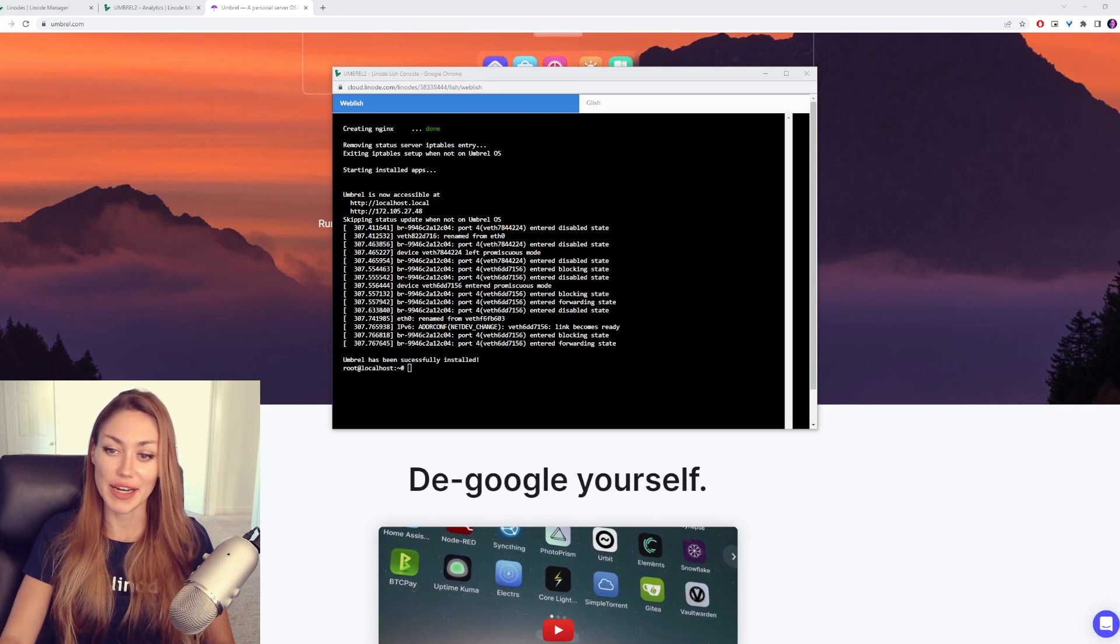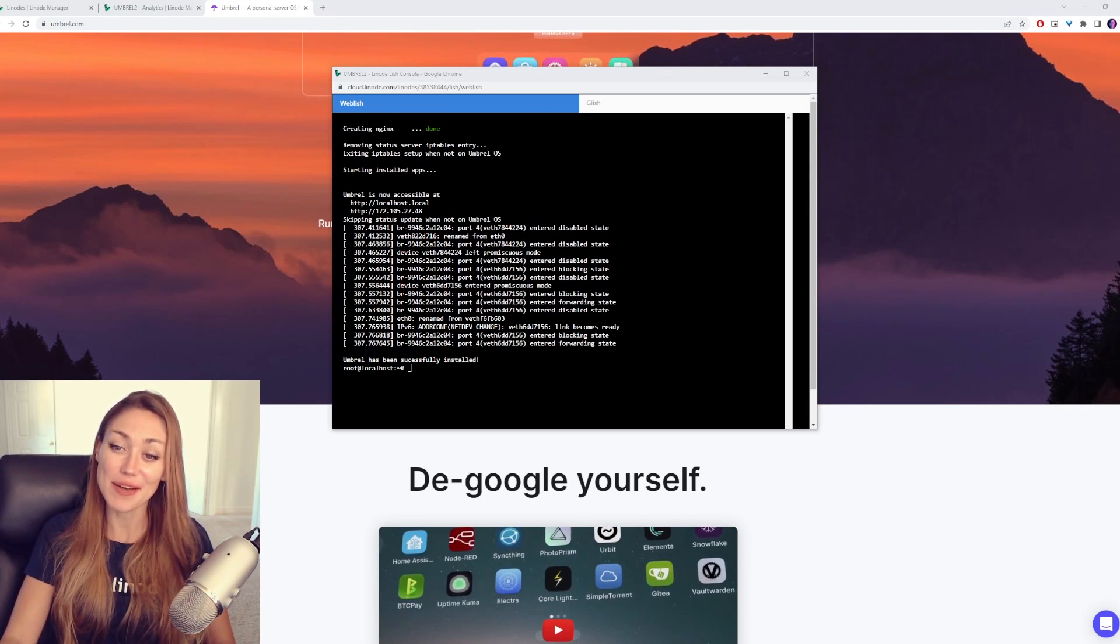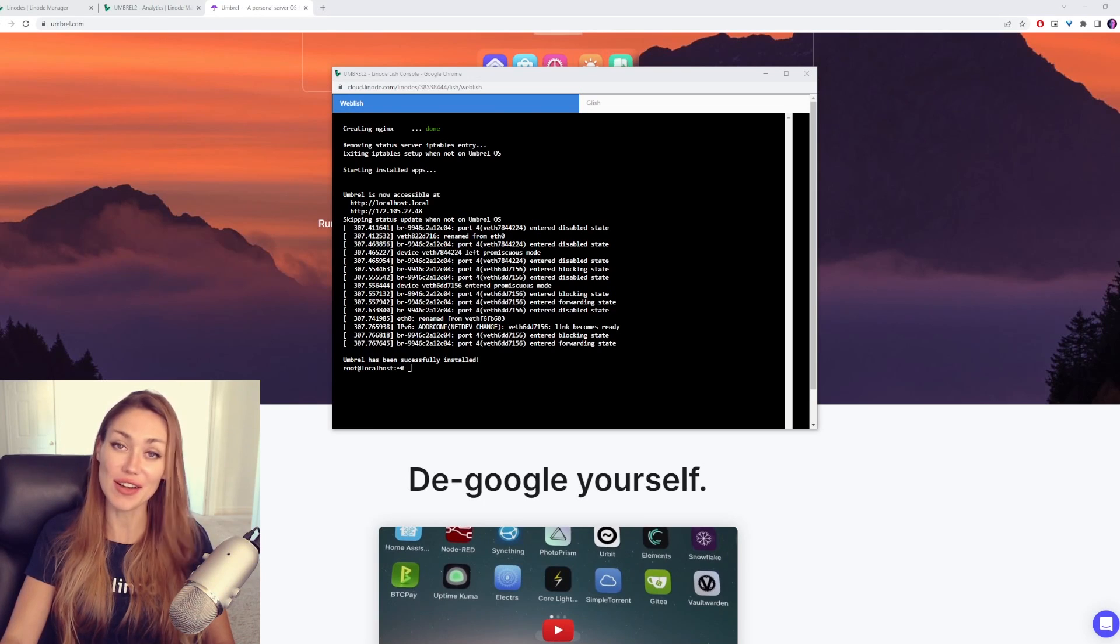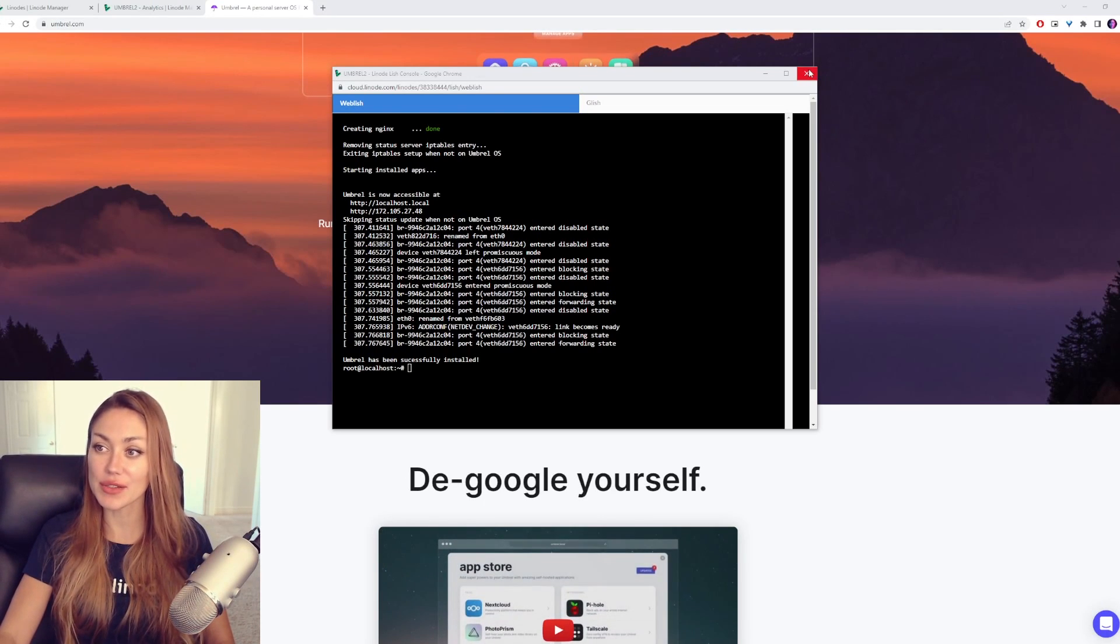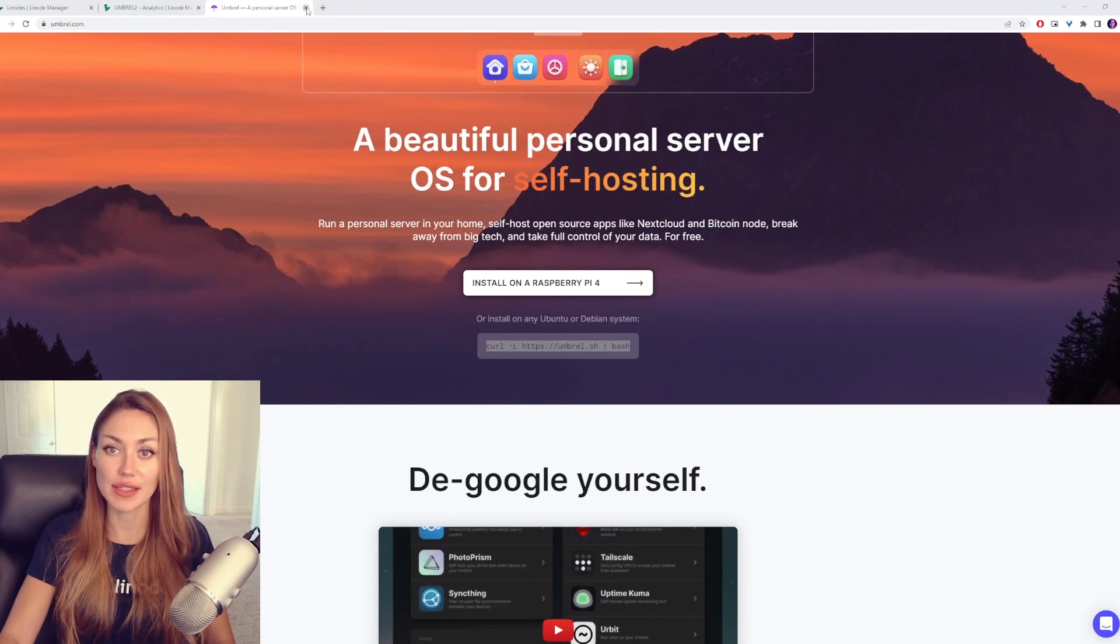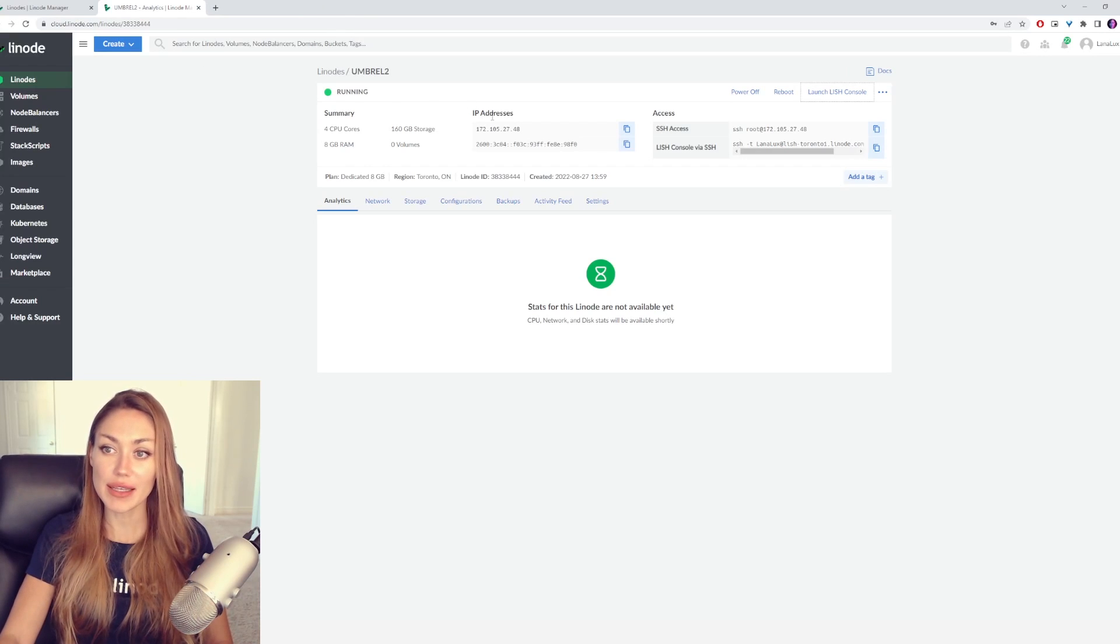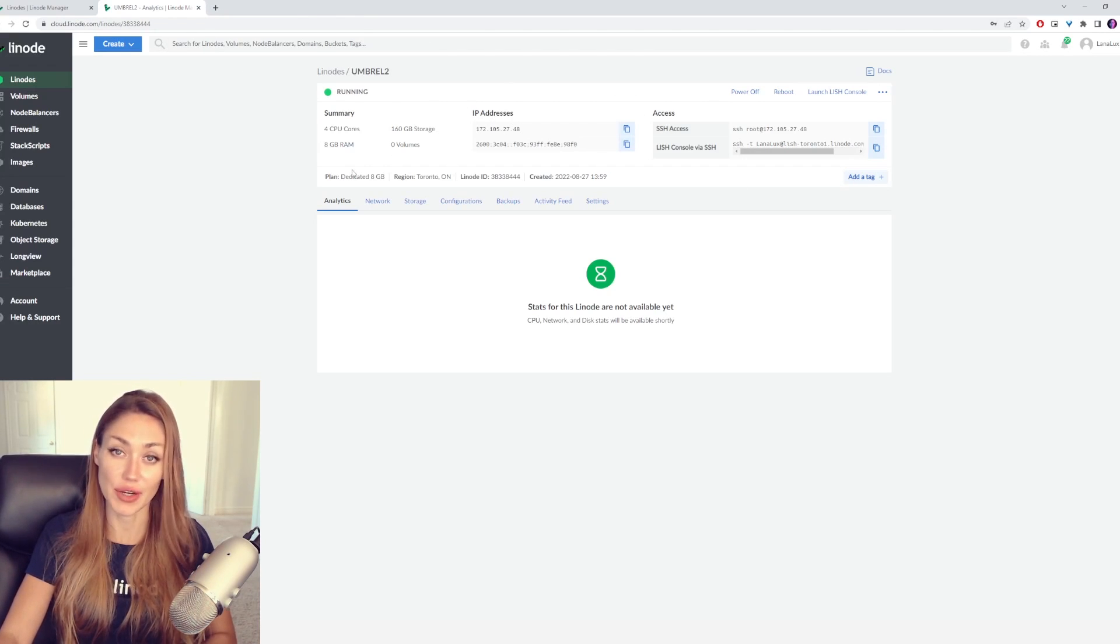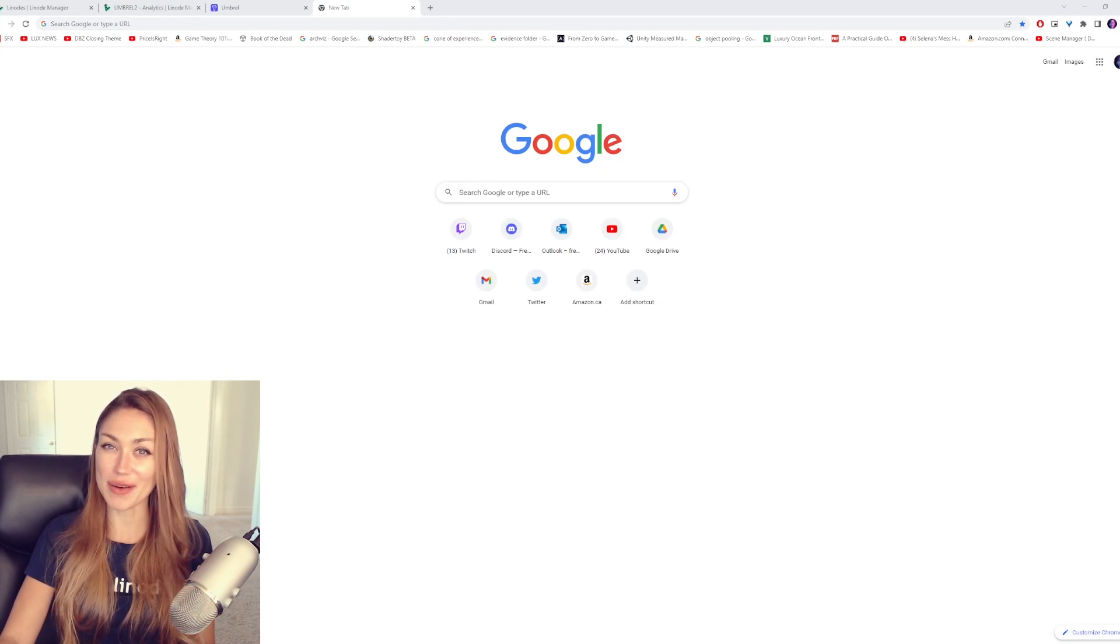Once you can see here in our Lish Console that it says Umbrell has been successfully installed, we're all set. We can go ahead and close our Lish Console. We can also close the Umbrell website. Back here, we're going to get our IP address for that Linode, and paste that into our browser.